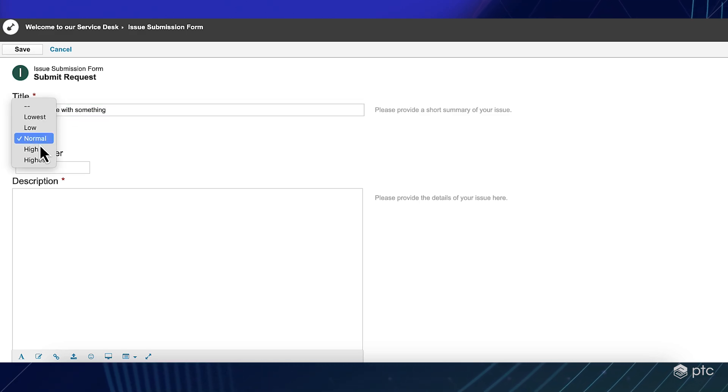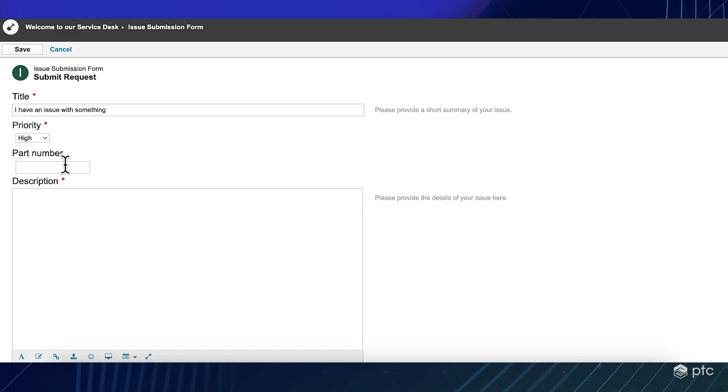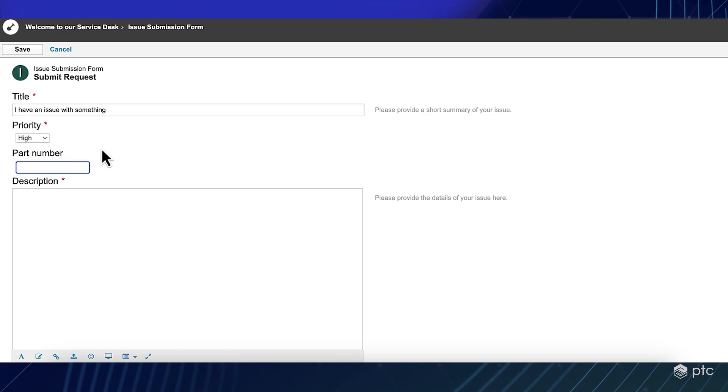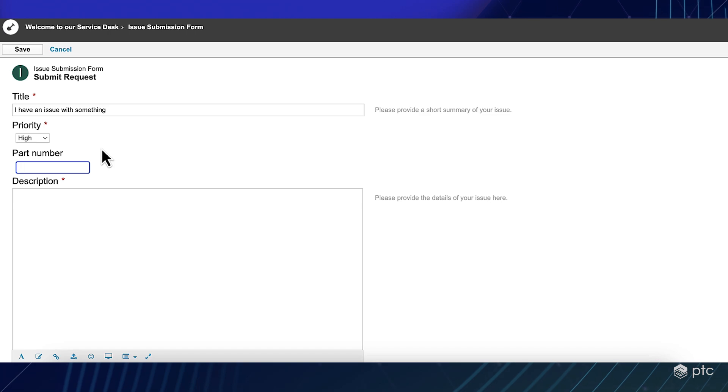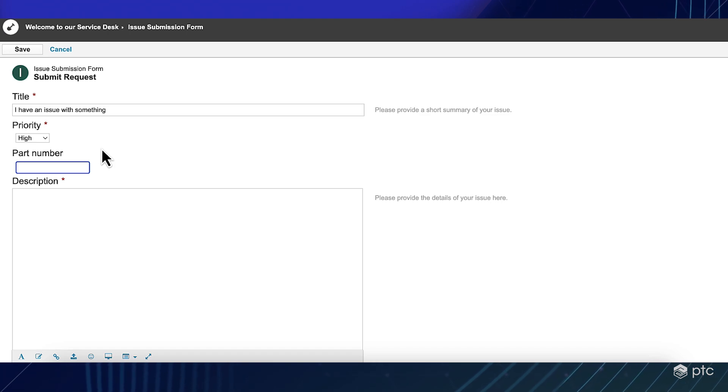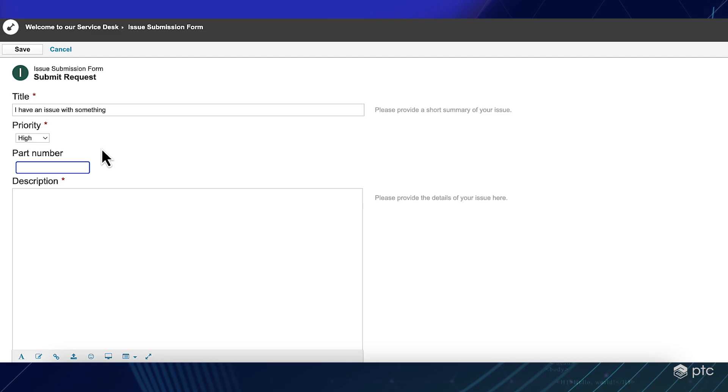Priority can be also set, which should be high. I can also provide a part number based on which our engineer will be able to find the connected system requirement, hardware requirement, whatsoever.